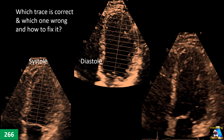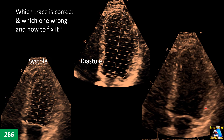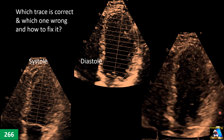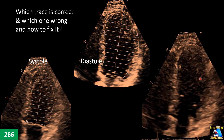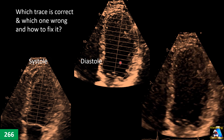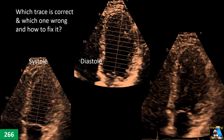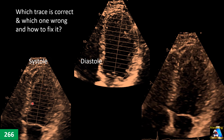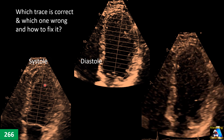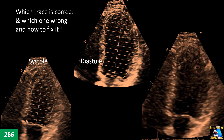Here is another one in 2D. You can see the endocardium fairly clearly, but diastole and systole have been traced like this. Which of them is correct, which is not, how do we fix it, and what is the correct one?